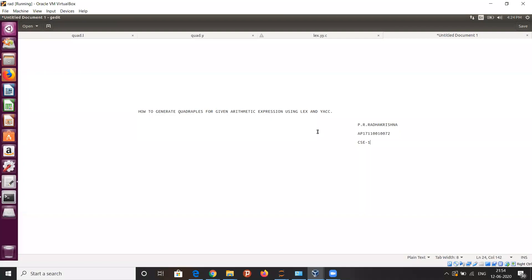My name is Radhakrishnan and I am going to discuss about how to generate the quadruple for a given arithmetic expression using lex and yacc. Before going into the lex and yacc source codes, I am going to discuss about basic terms related to lex and yacc.